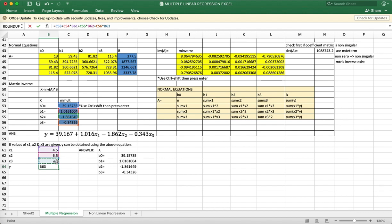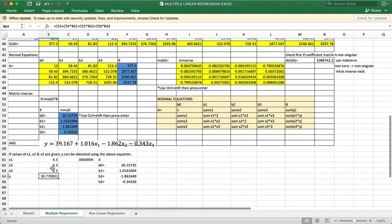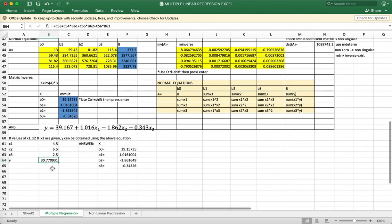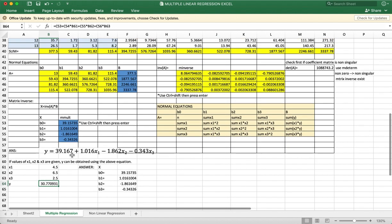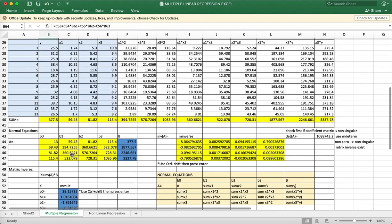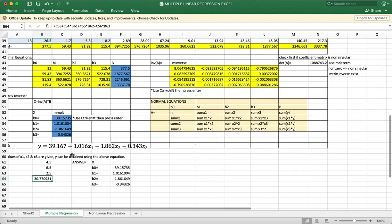The value of Y is 30.77 when X1 is 4.5, X2 is 6.5, and X3 is 2.5.